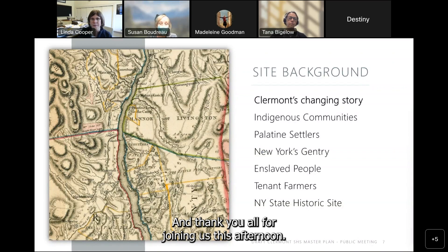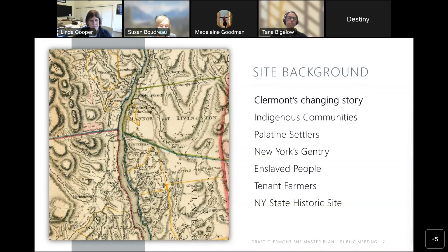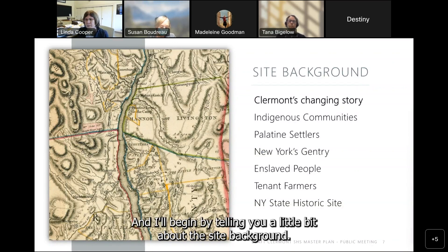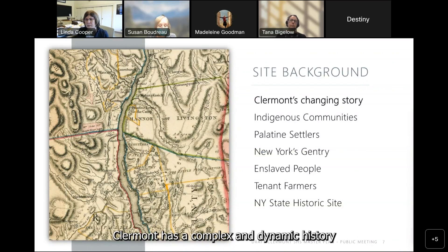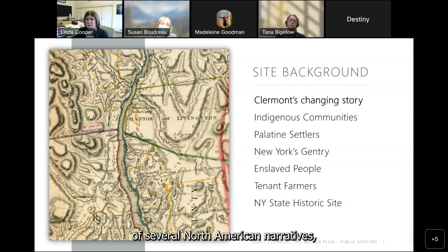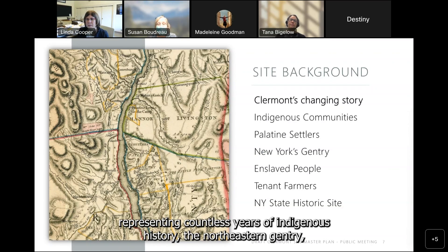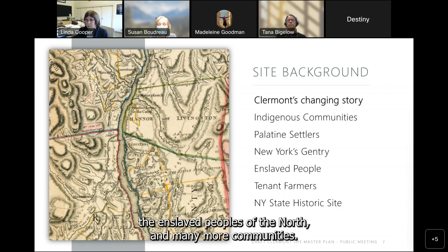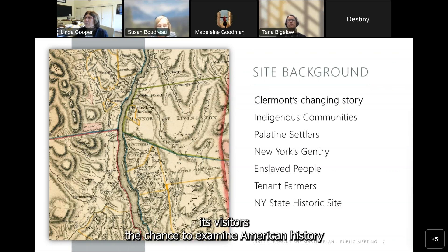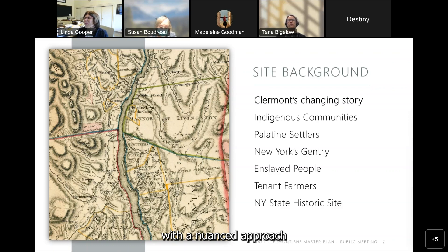Thank you, Linda, and thank you all for joining us. I'll begin by telling you a little bit about the site background. Claremont has a complex and dynamic history sitting on the eastern shore of the Hudson River. It exists as a unique cross-section of several North American narratives, representing countless years of indigenous history, the northeastern gentry, the enslaved peoples of the north, and many more communities.